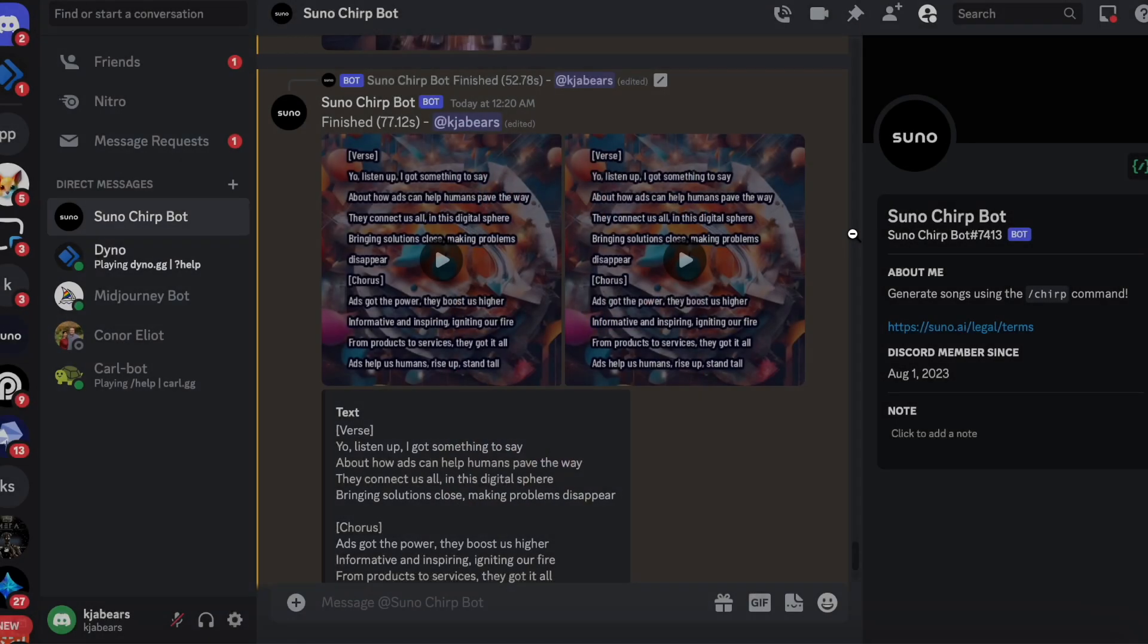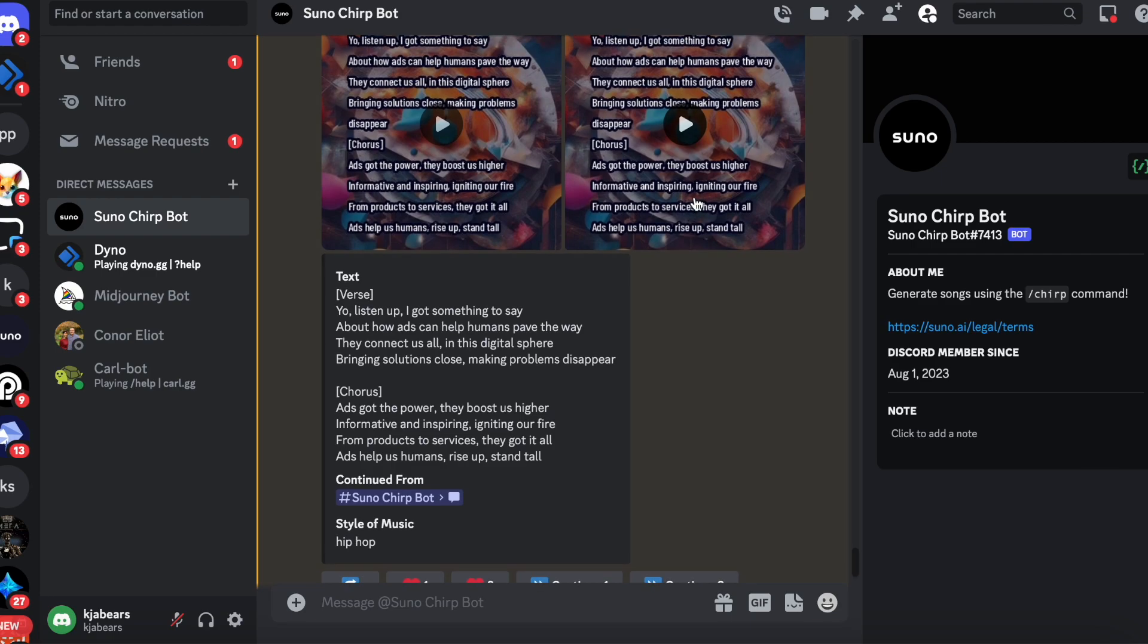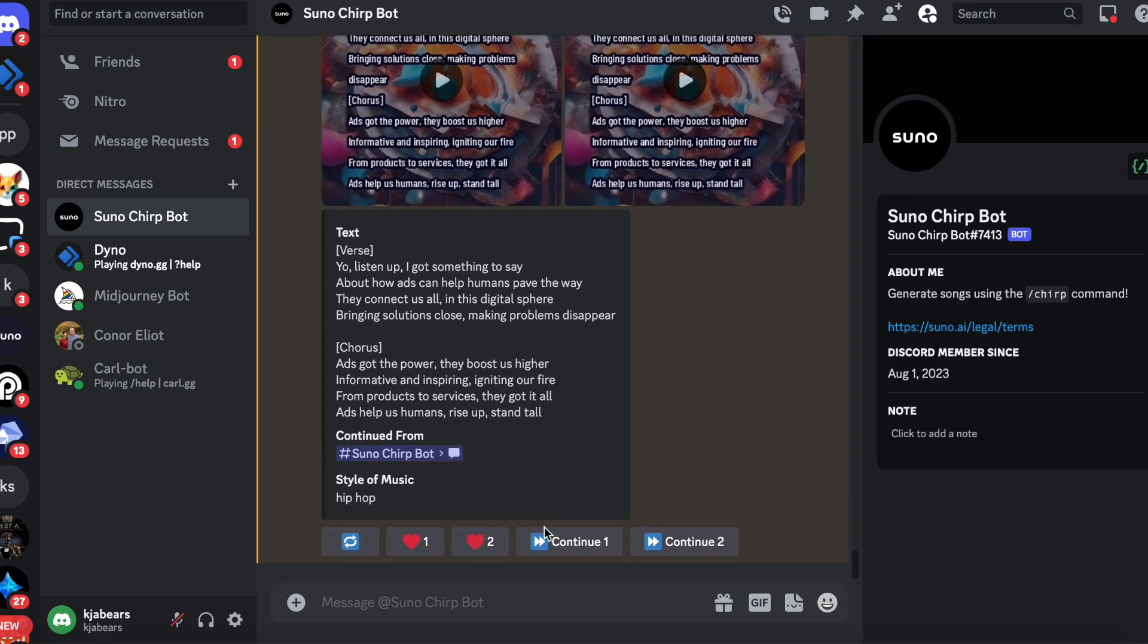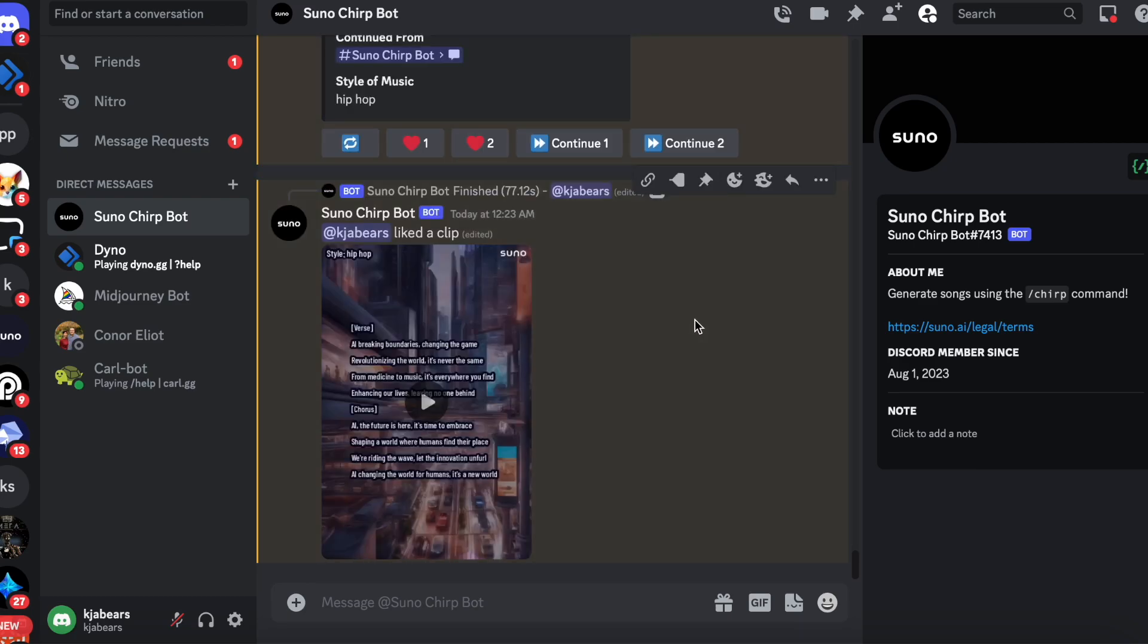Isn't that awesome? So now let's just say you like number two, so you click number two and it's getting full clip for number two. It's really cool.